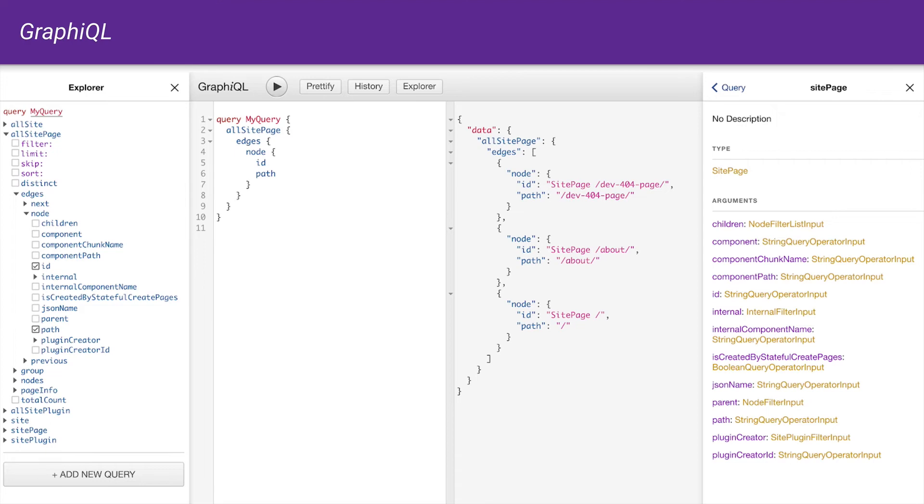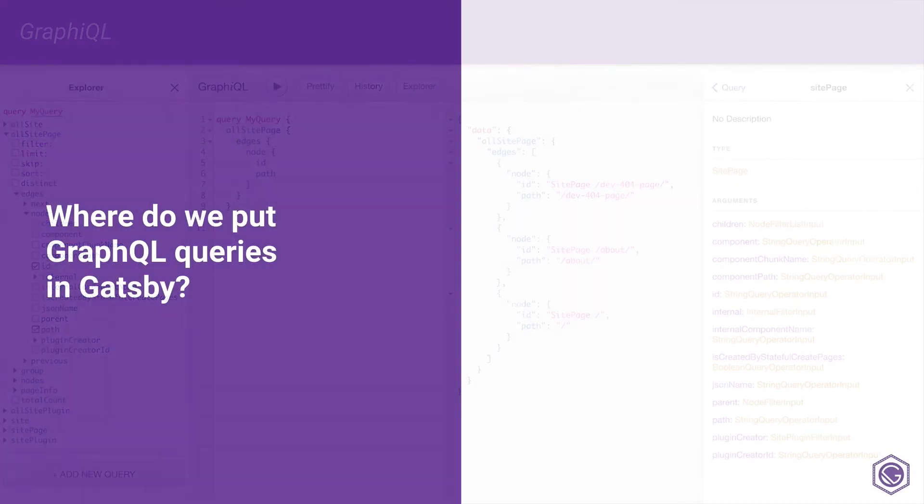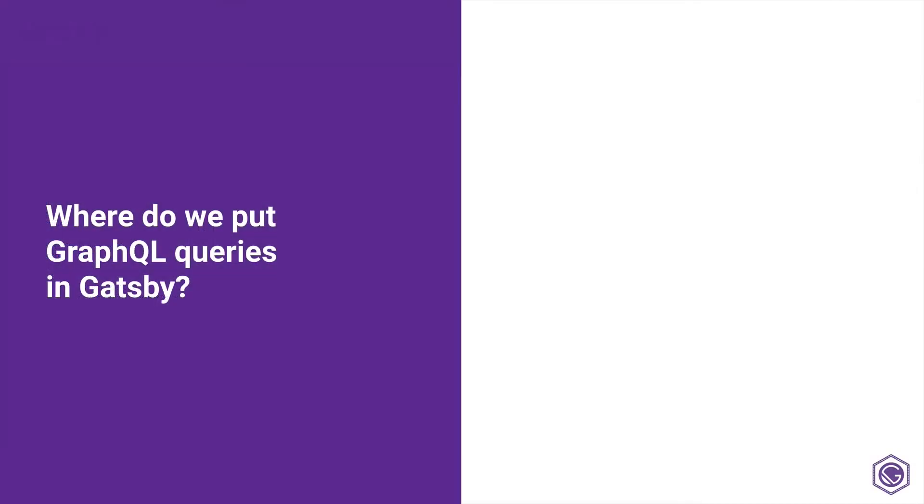Once we have our queries, for example, query my query here in the middle, where do we put it? There are a few places in our Gatsby sites where we will commonly put GraphQL queries. One of the first ones is going to be gatsbynode.js. This file is where we will commonly put dynamically created pages. So if we're pulling from a bunch of list of pages or posts, we will dynamically create a static page for each one of them in our Gatsby node.js. And we'll use a GraphQL query to get that list of pages or posts or whatever it is that we want to dynamically create.